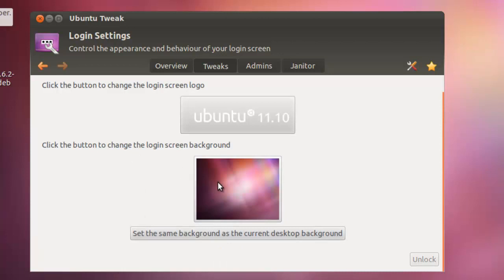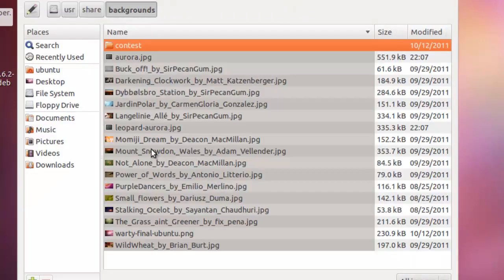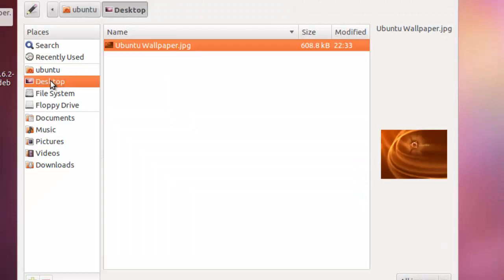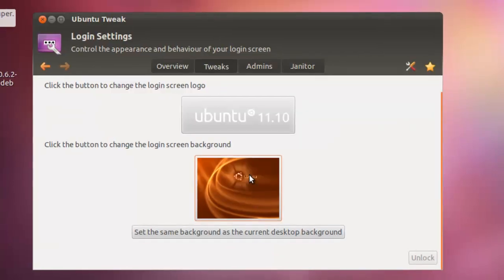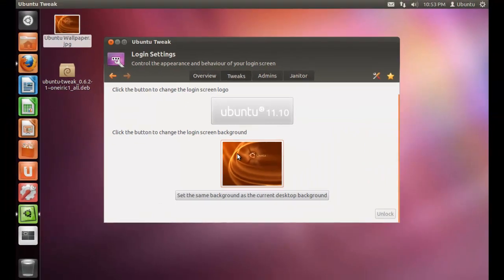Now click on the image to change. Now browse to your file. The login screen has been changed.